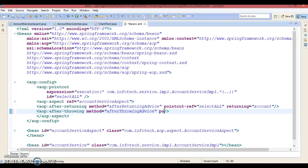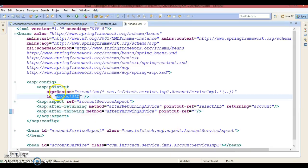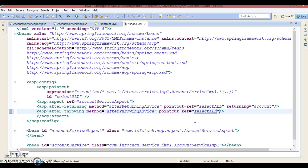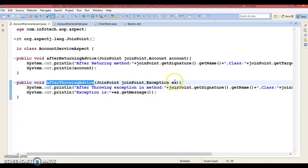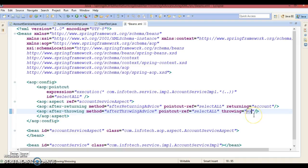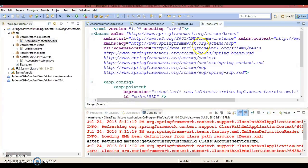In the aop:after-throwing tag you can specify the method which you want to register as an after throwing advice. We can define a pointcut reference as well. The pointcut is already defined, so we assign its id here. This advice also takes one more parameter called 'throwing', and here you define whatever name you are specifying in the method parameter — the same name you assign here. This way we can register the after throwing advice.